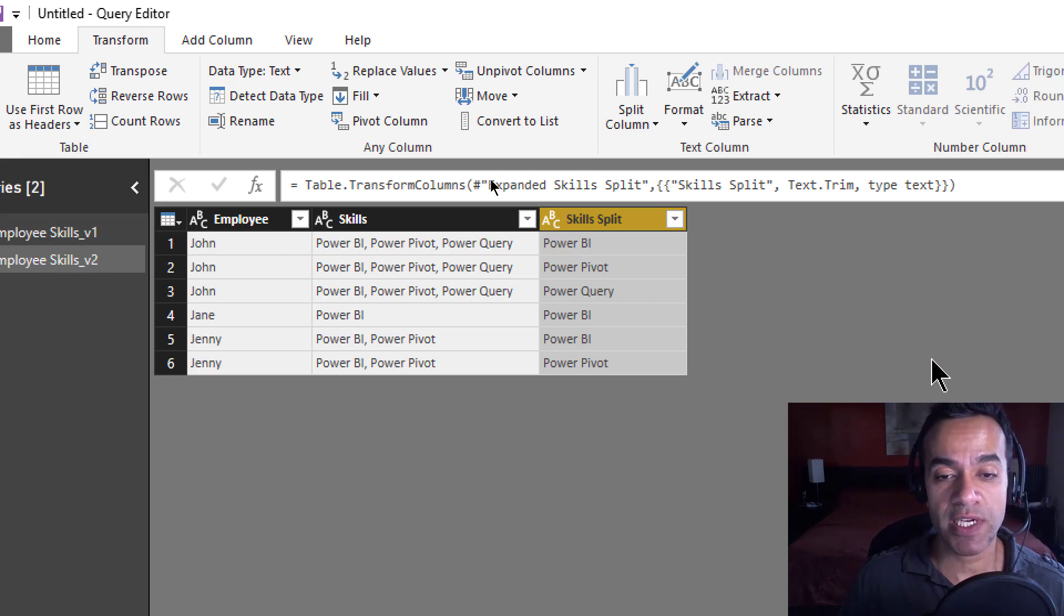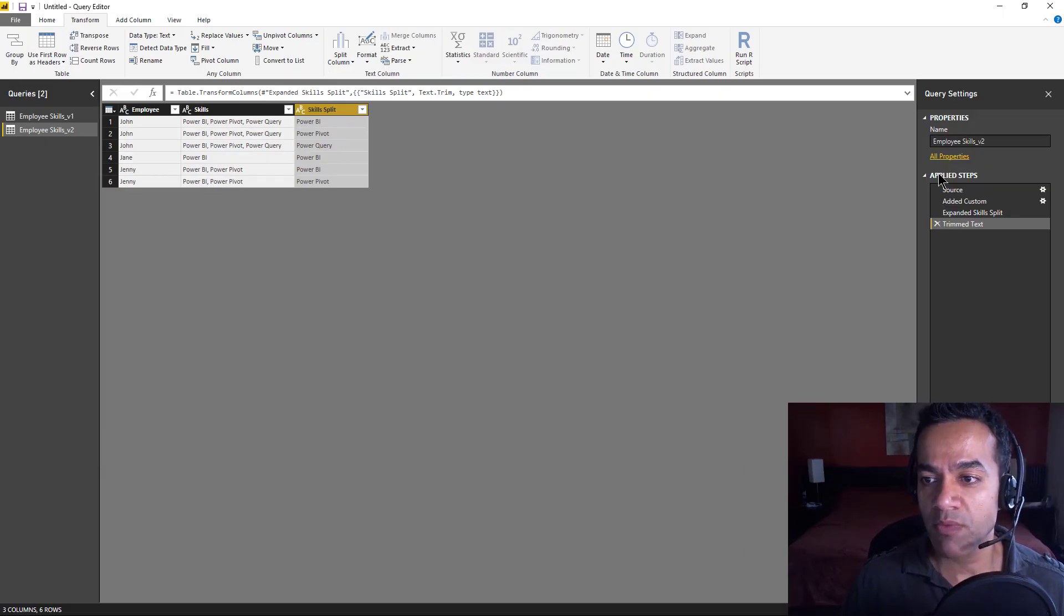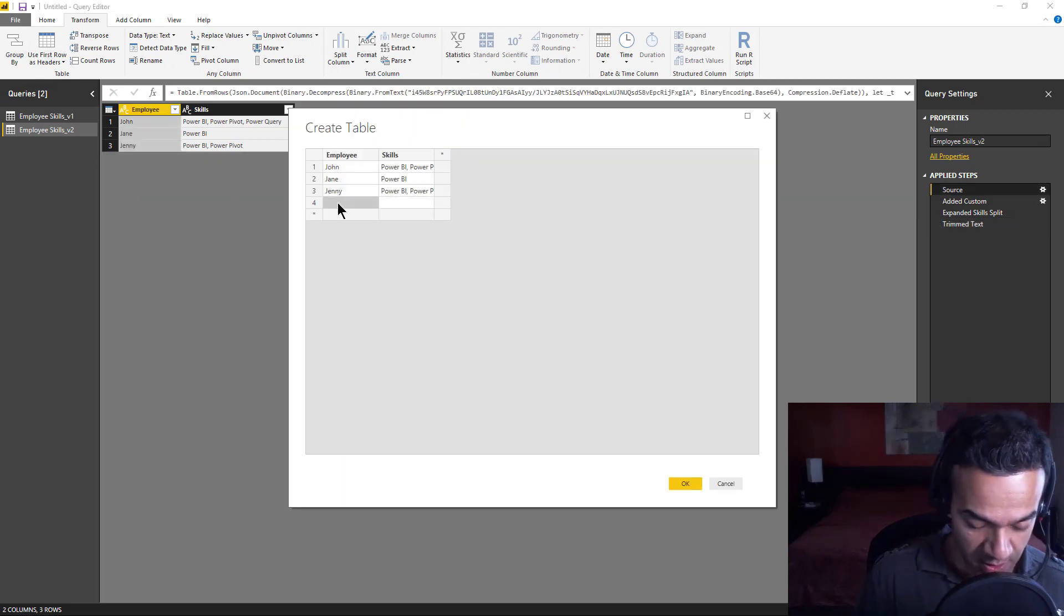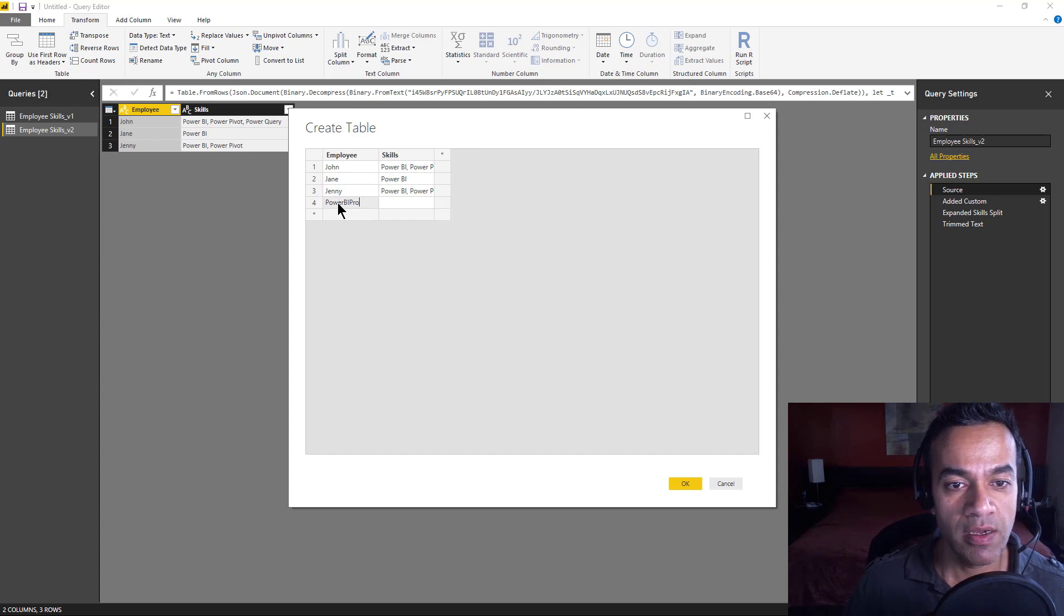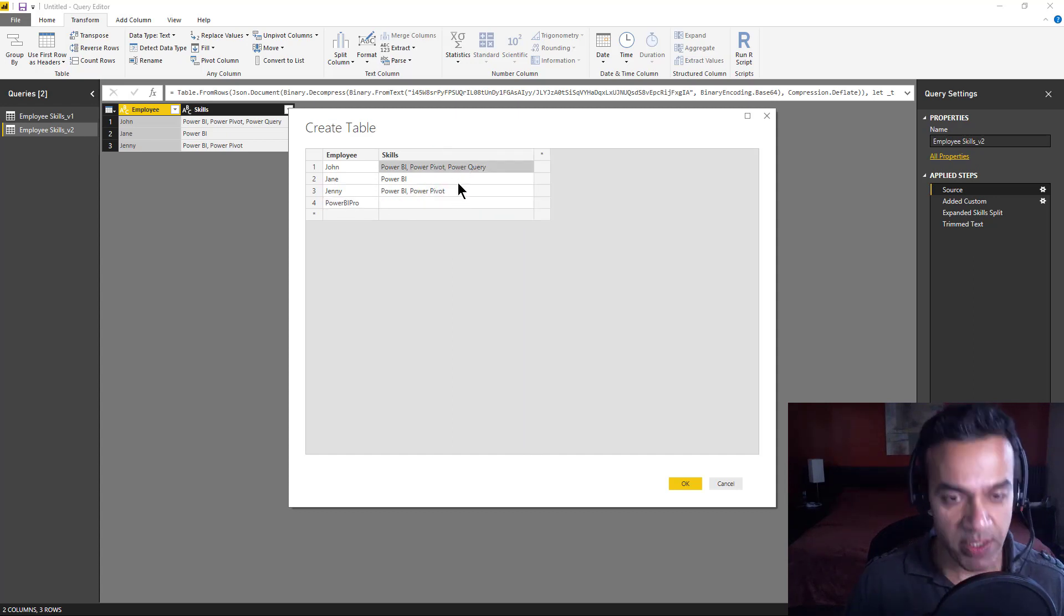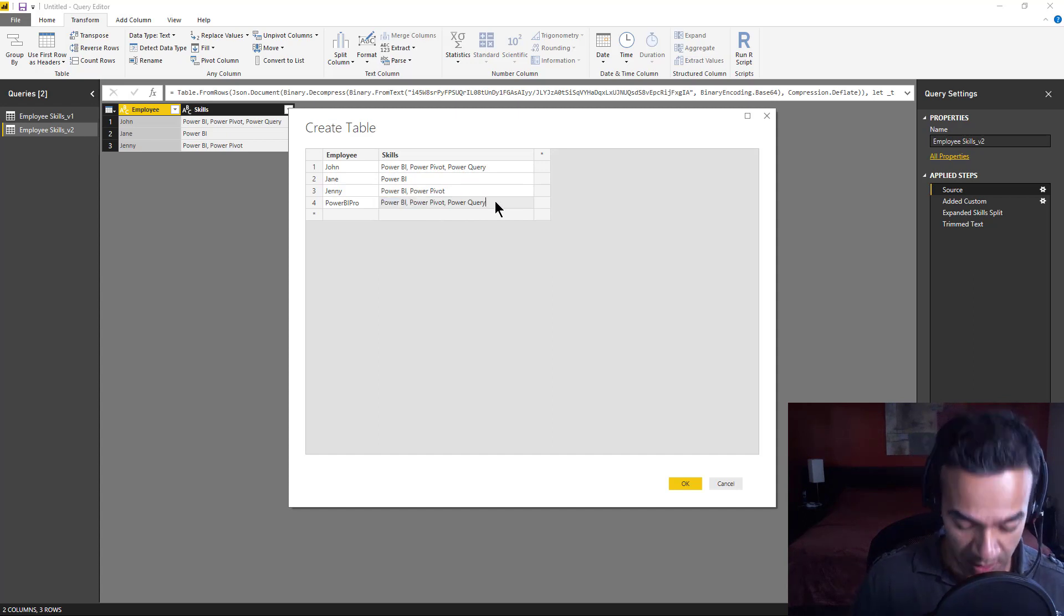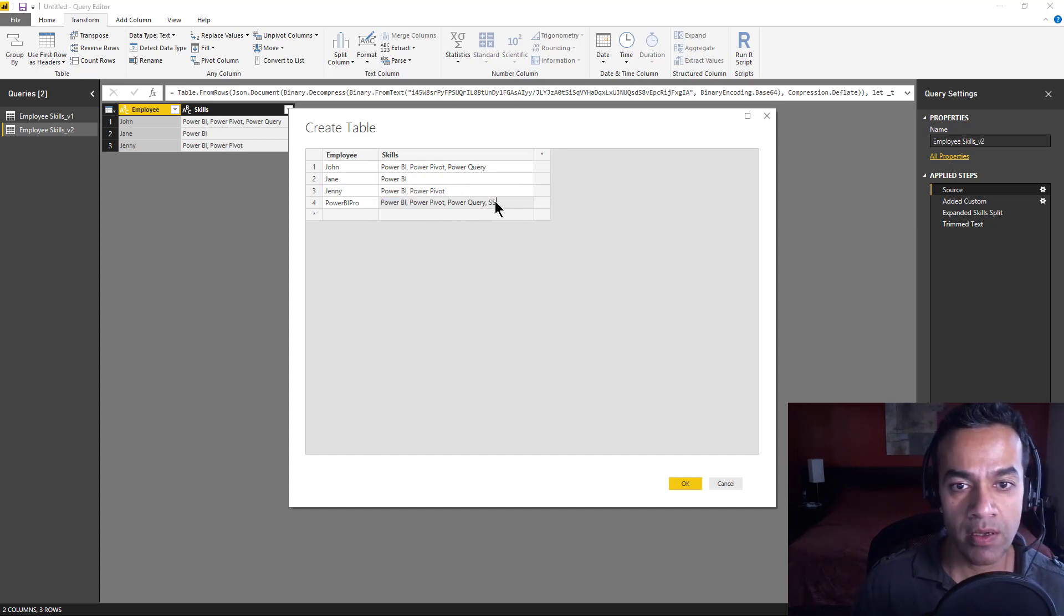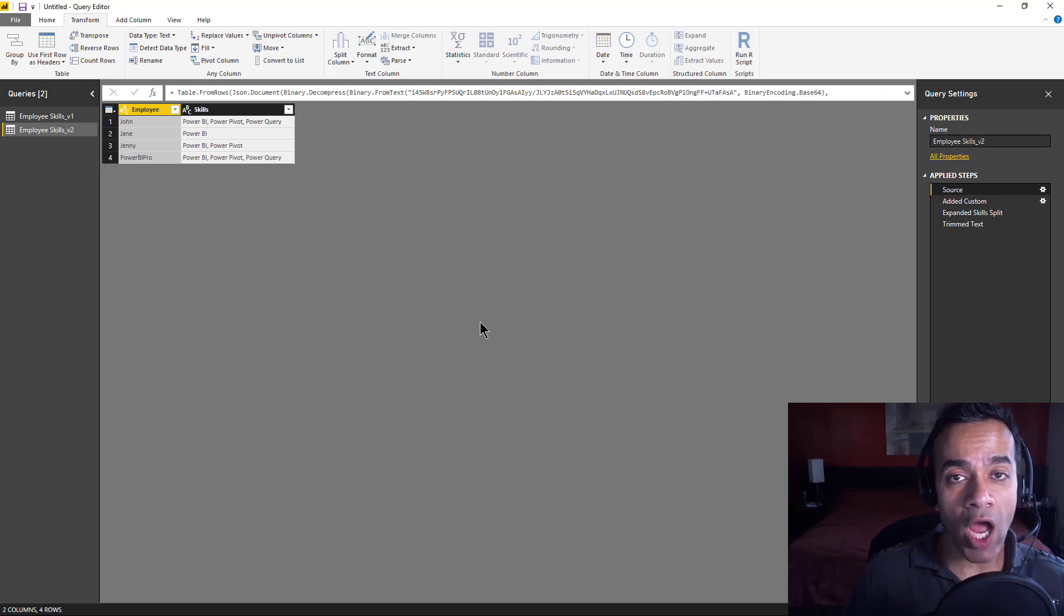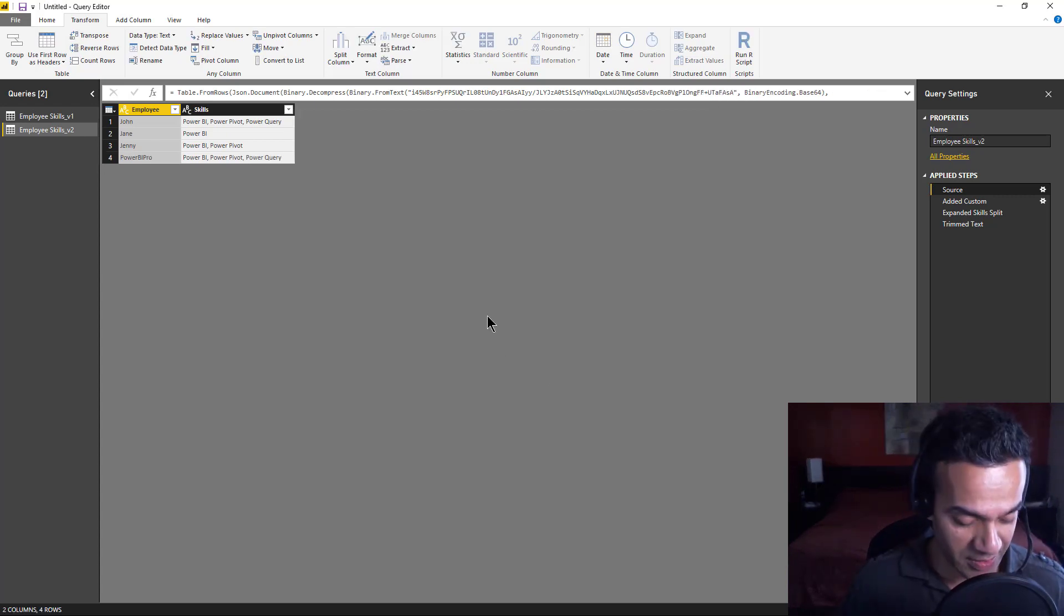But now for the real test, what if an employee pops up with four skills? What happens then? So we're gonna go back here, and let's copy here. So now we got four skills, and this is the scenario that did not work in the last example. Are you ready for the new one?